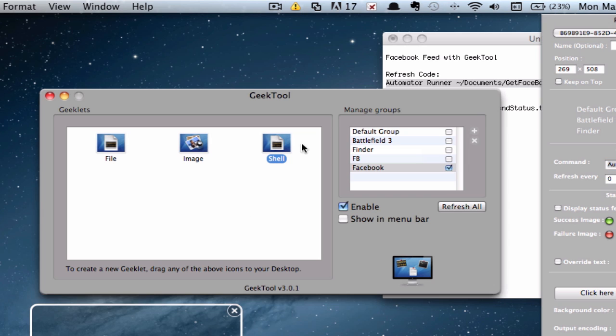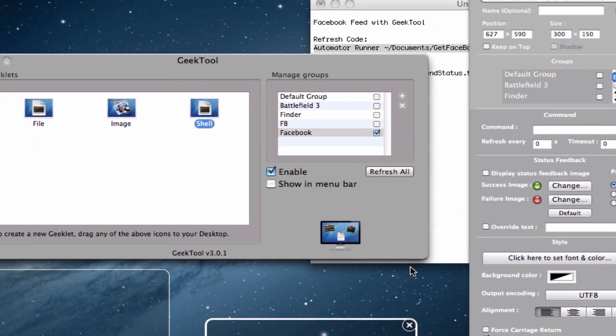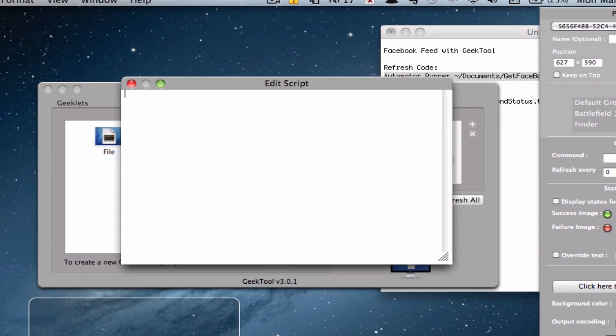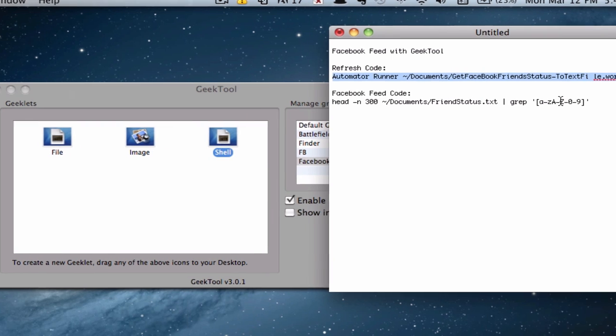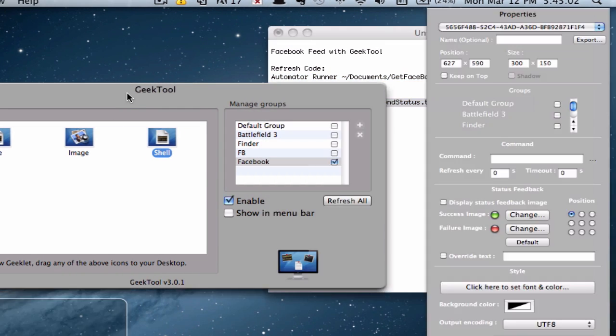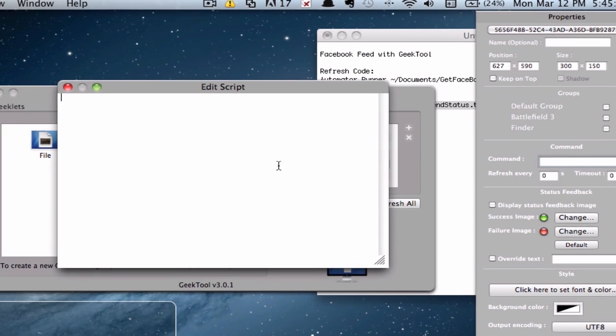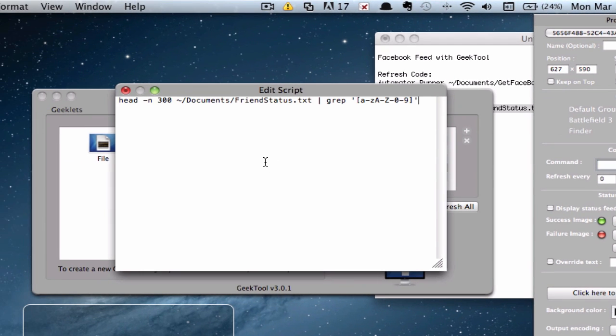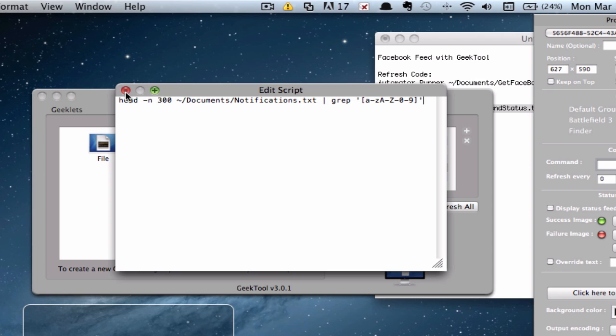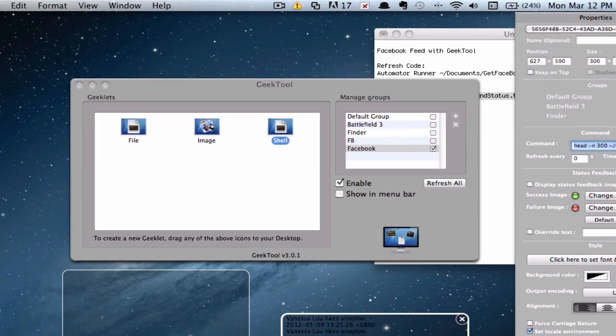Now you're going to go ahead and drag a new shell. And then go ahead and click on the three dots and go back to the text file and copy the Facebook feed code. Command V. And of course you have to change the path if you've renamed it to something else. I've renamed this to Notifications.Text. So of course I will have to change it according to this. So I have saved it to desktop and this is basically it. Let's see if it works. And yes,